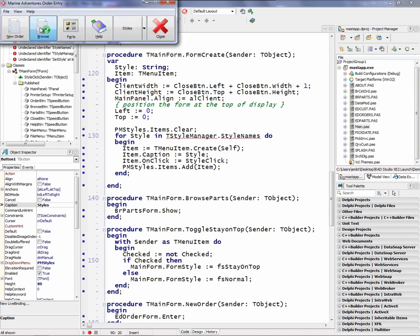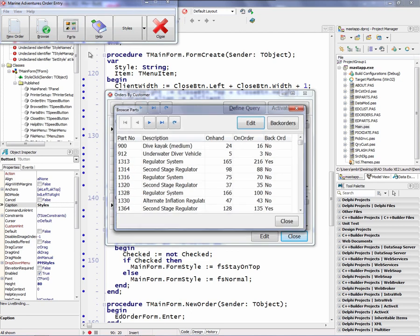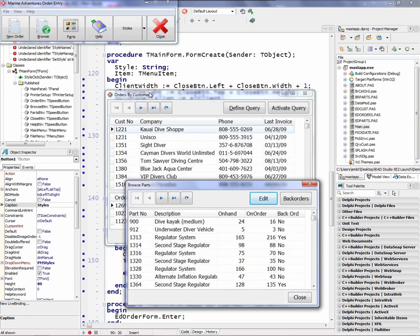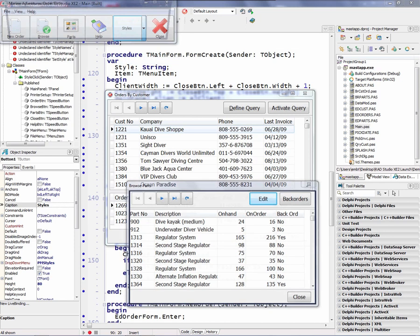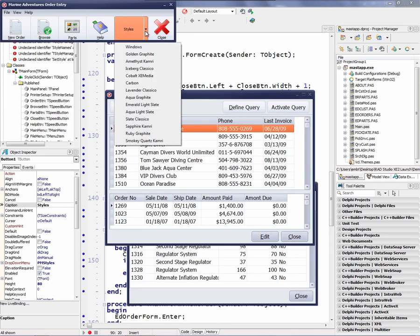So we can open up and browse data. We can look at parts information. And then we can use the style button to choose a style. And notice it'll style all the windows of our application.